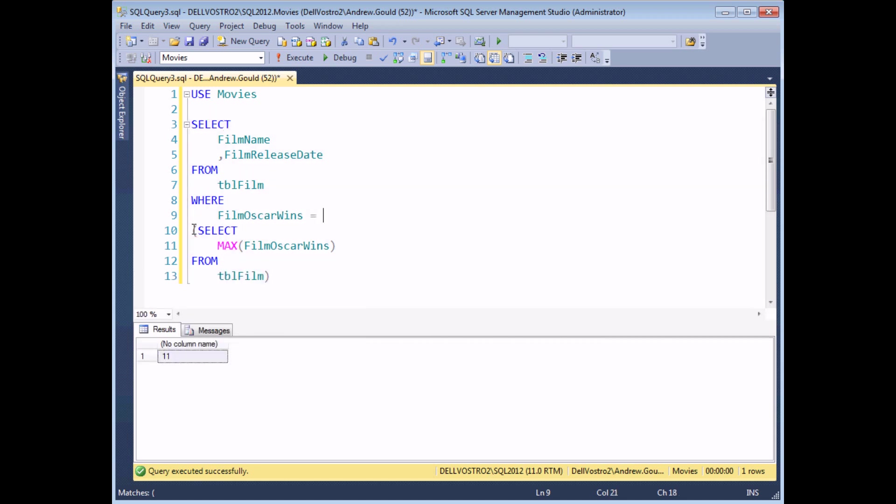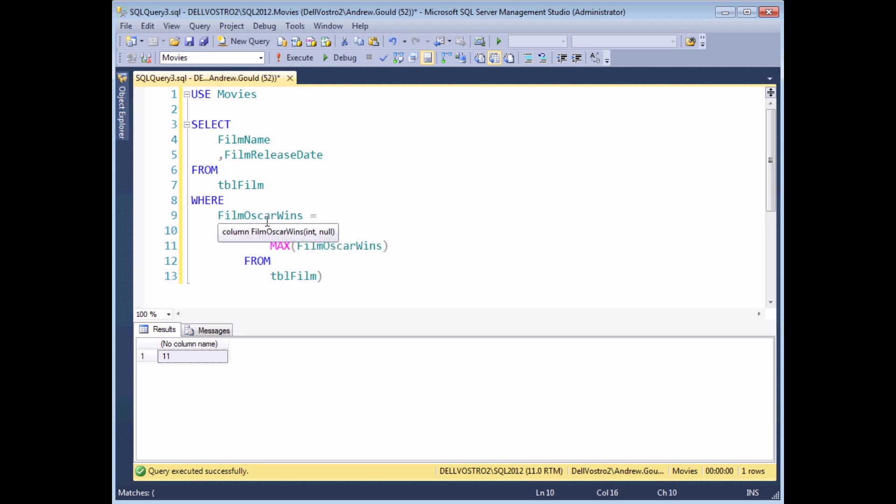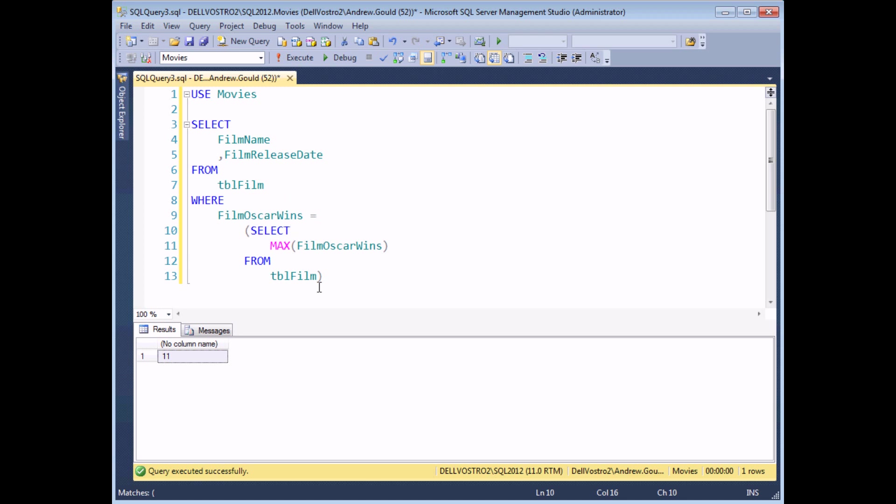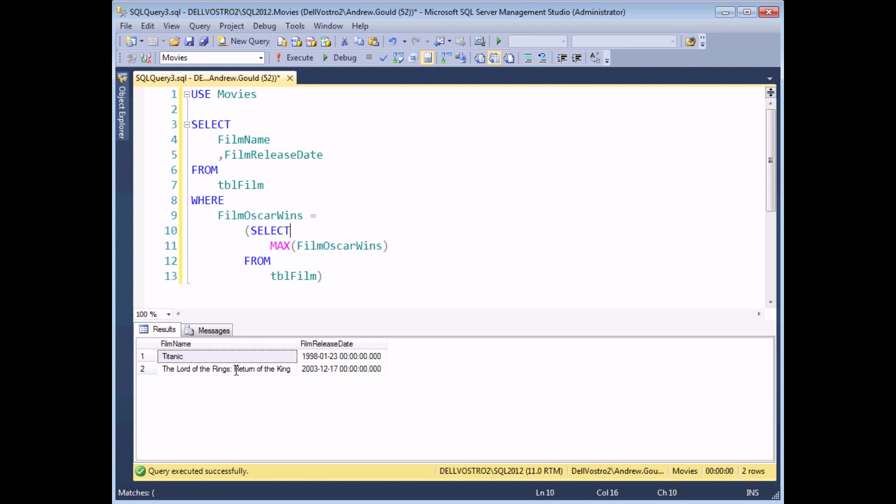I already know that this query returns the value of 11. So by writing a query like this, it's literally asking me to show all films where the Oscar wins value is equal to 11. If I execute the query, I'll find that I get two films in the output. So there's a simple first example of how to use a subquery.